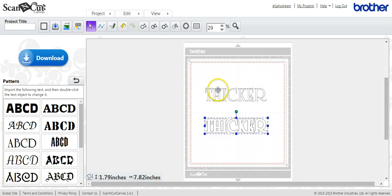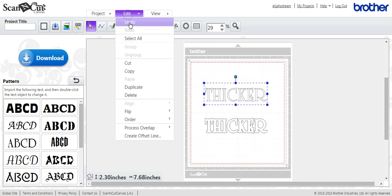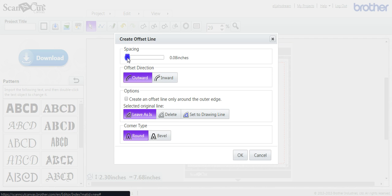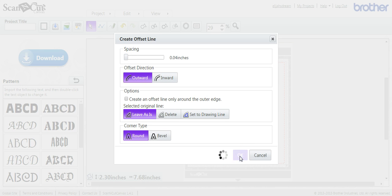You can make it a little bit thinner if you want. We'll take it down to .04 inches. Click OK.